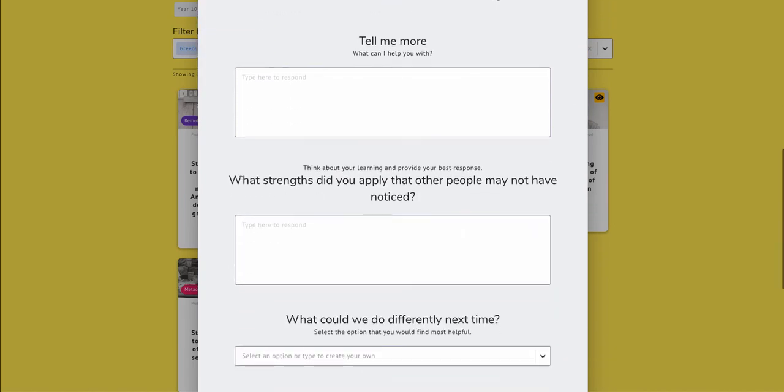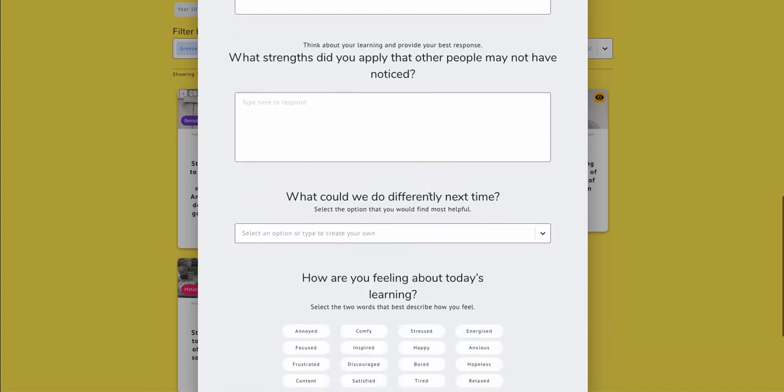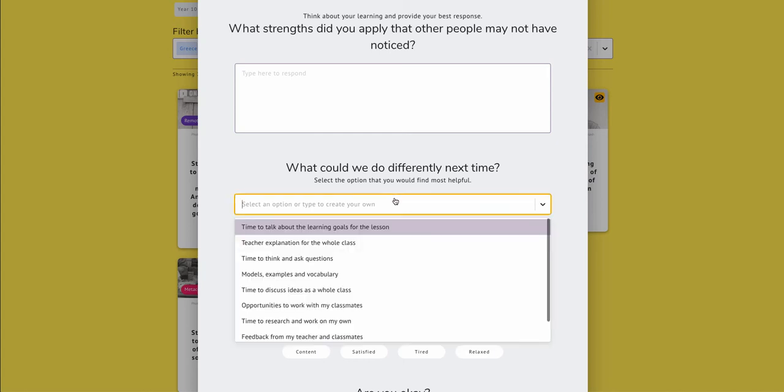And then the prompt that's preloaded, in this case it's a reflection on the process. What learning strengths did you apply that other people in class might not have noticed in today's lesson? So students respond to that. And then they need to tell me what can we do differently as a class to move the learning forward next time.